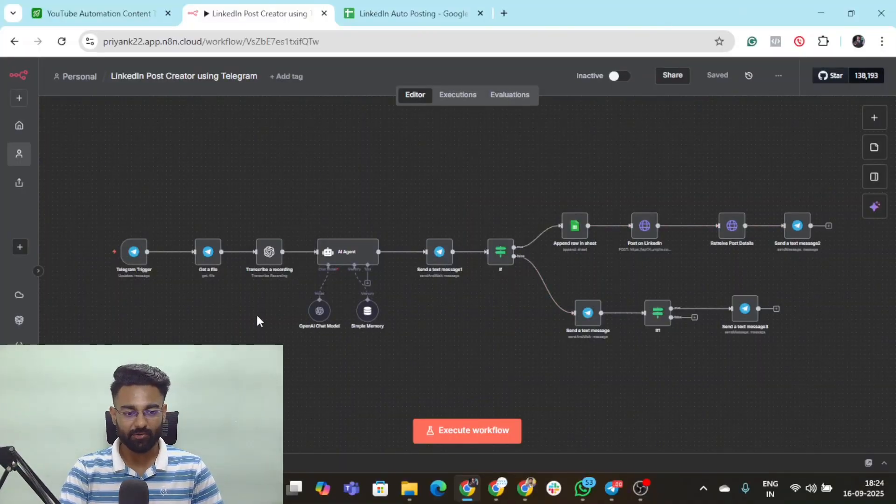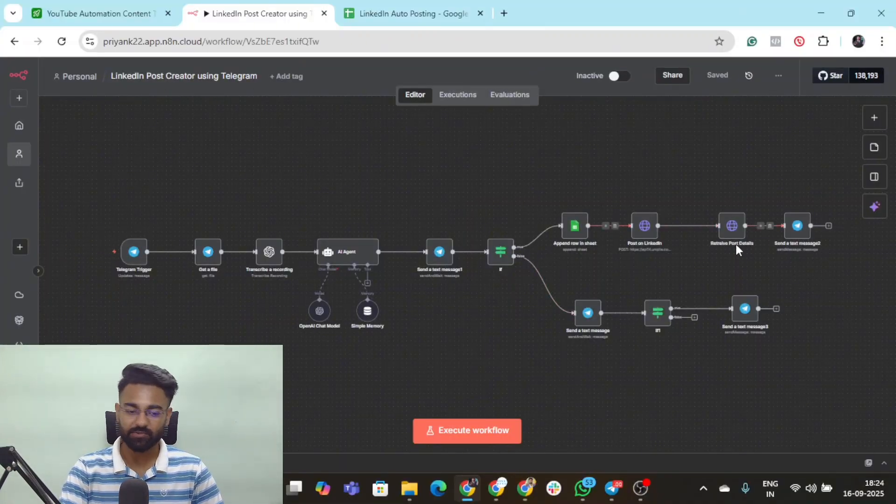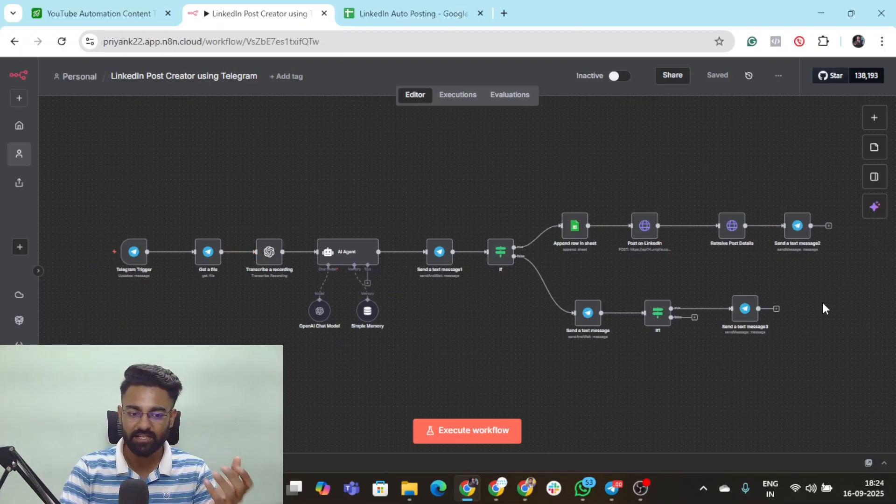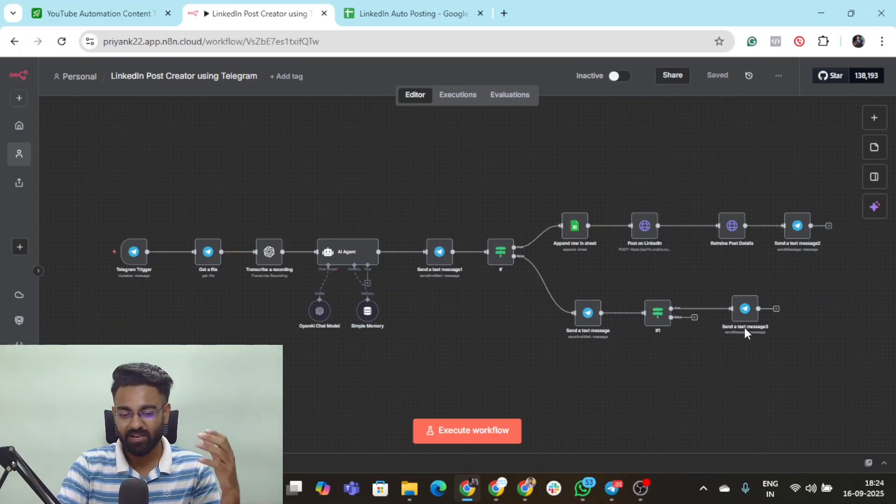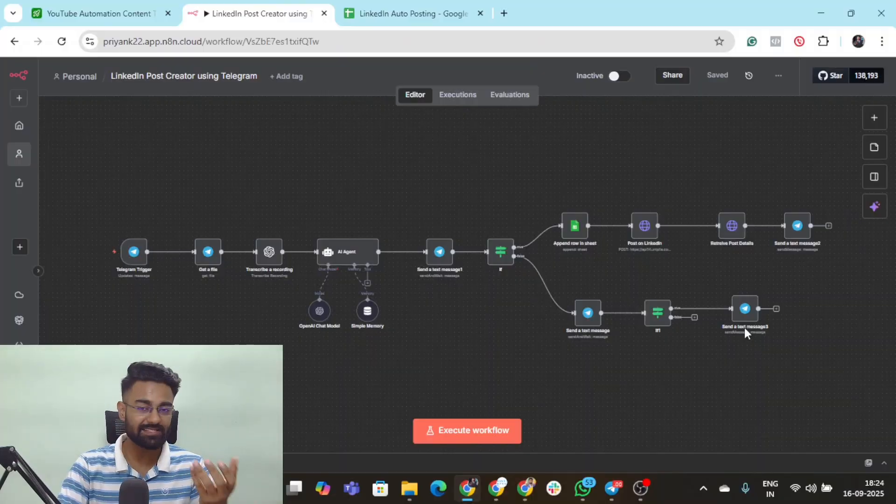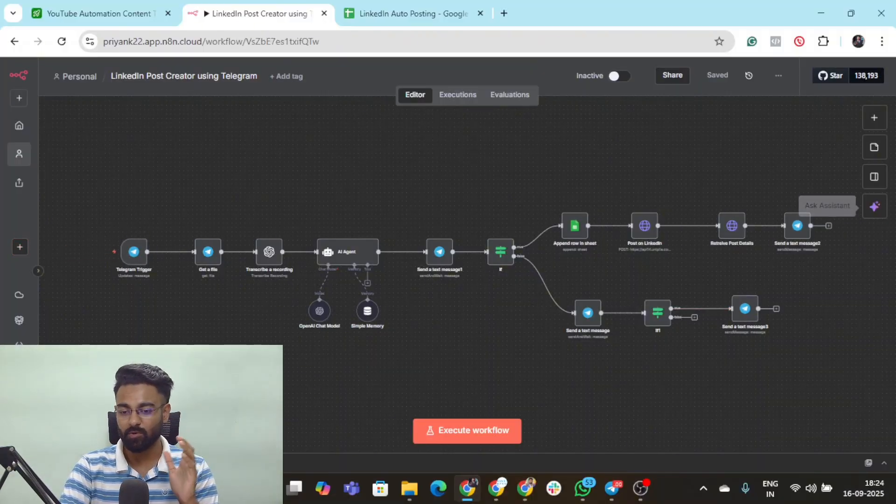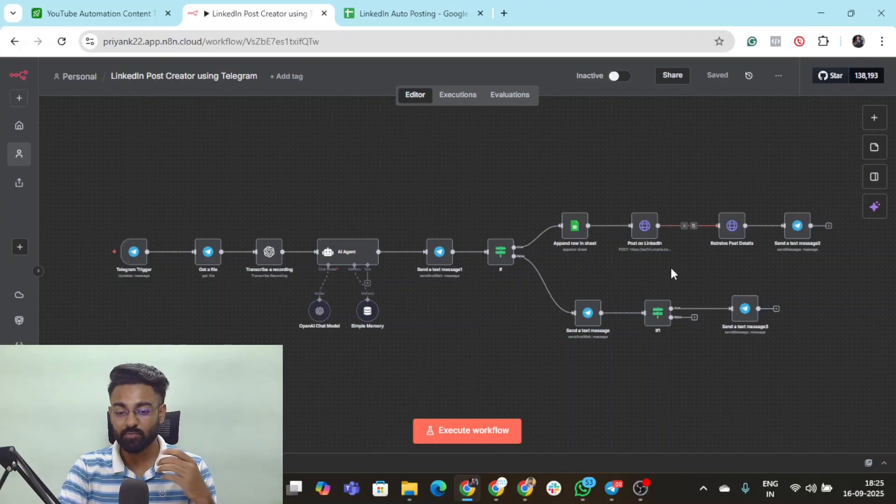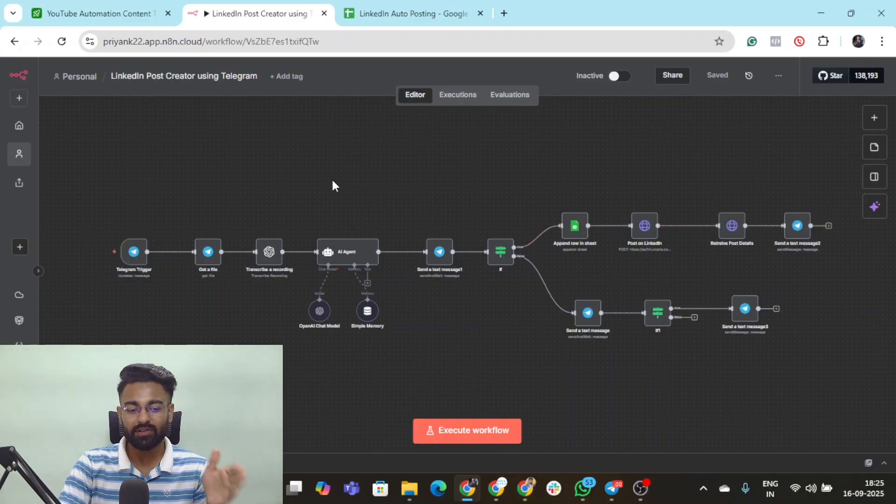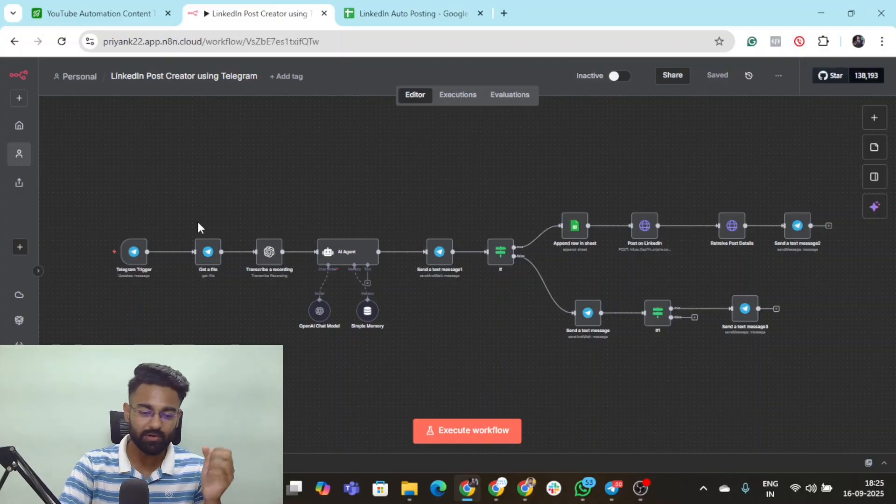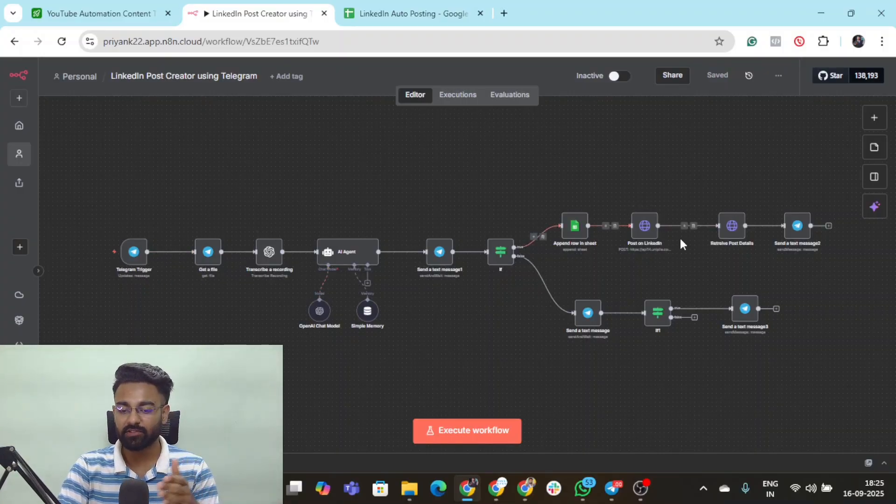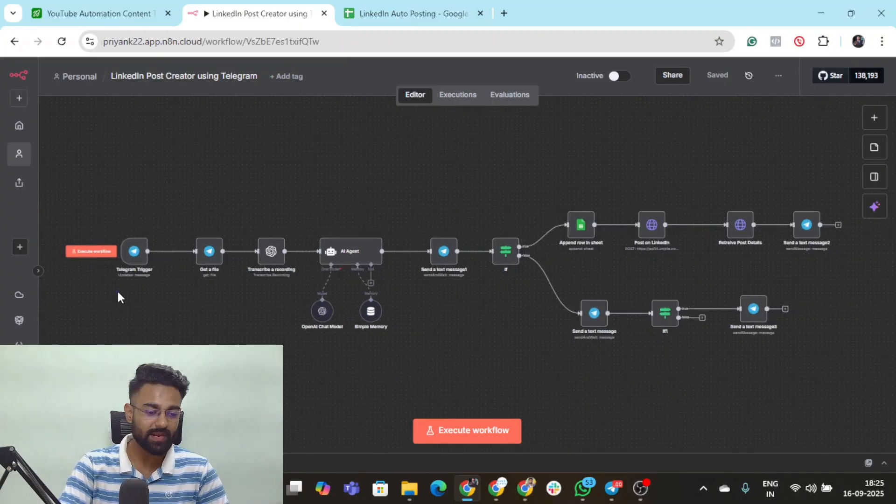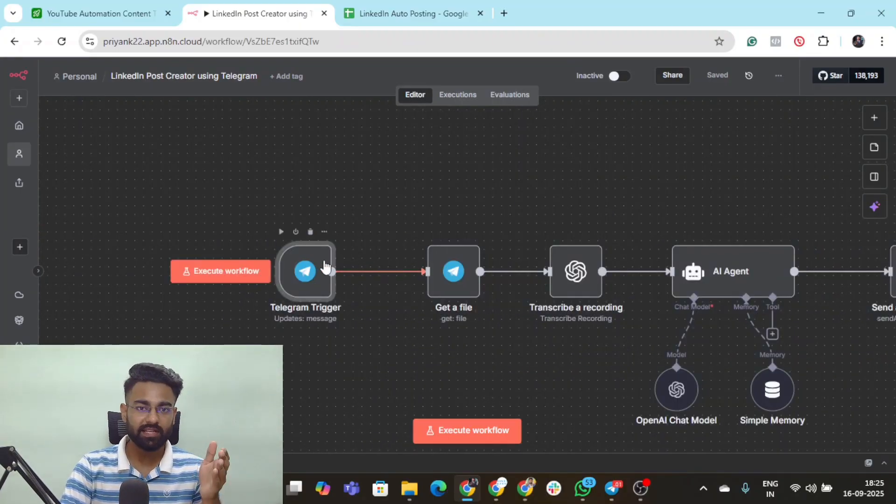This is the entire flow I'm talking about: LinkedIn post creator using Telegram. We would be interacting with this AI agent using our mobile phones. I'll send a voice message and you'll see the entire flow working perfectly and posting on my dummy LinkedIn account. Before we dive into a live demo, let me show you what these individual nodes contain so you can build it yourself. The first thing is the Telegram trigger.